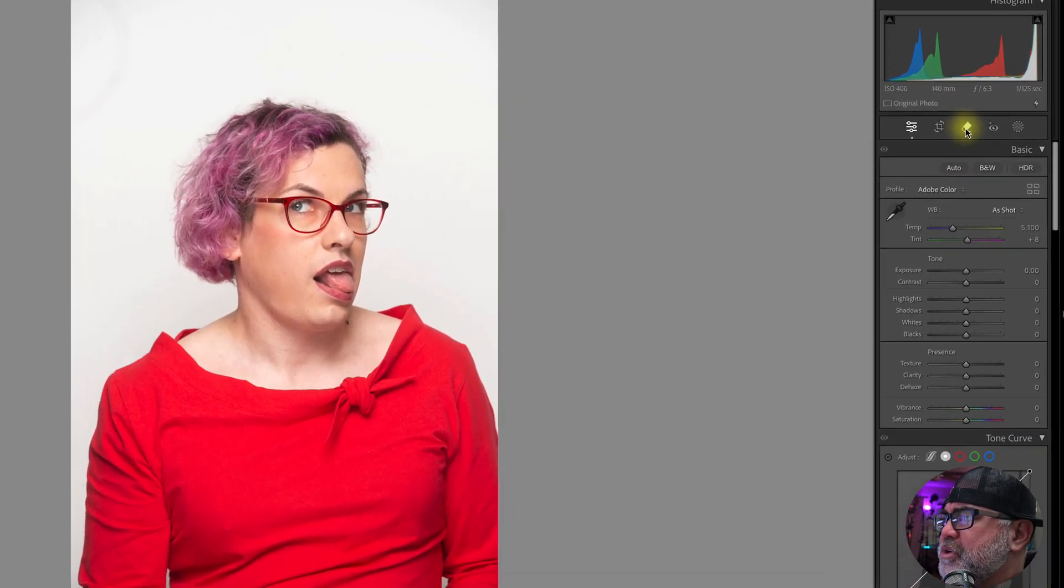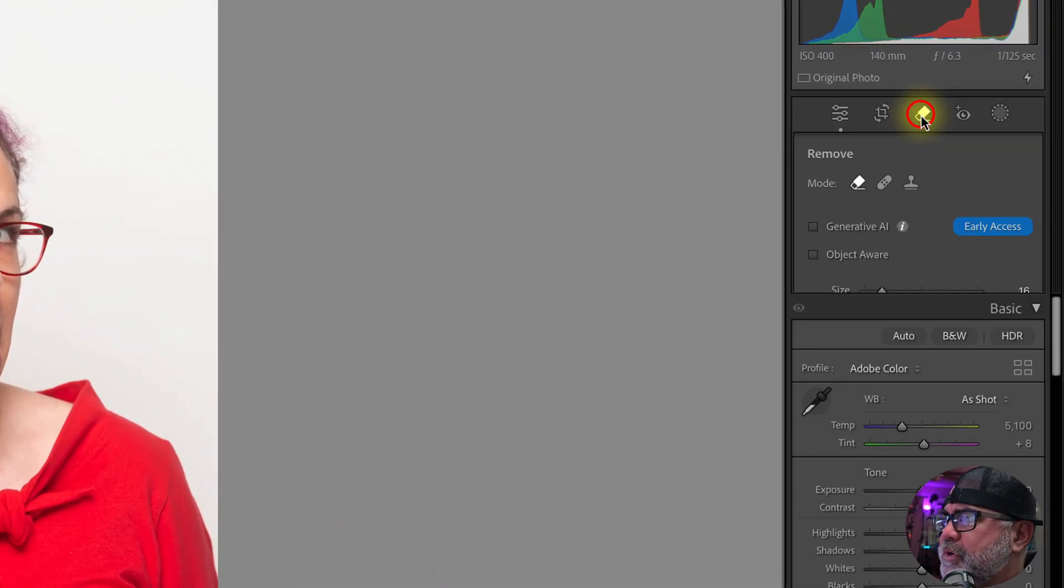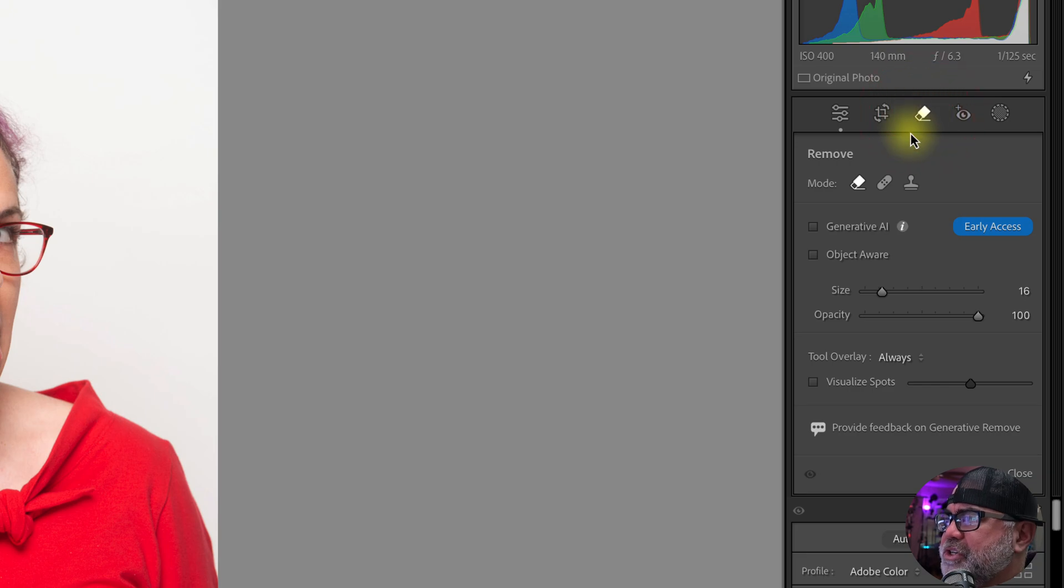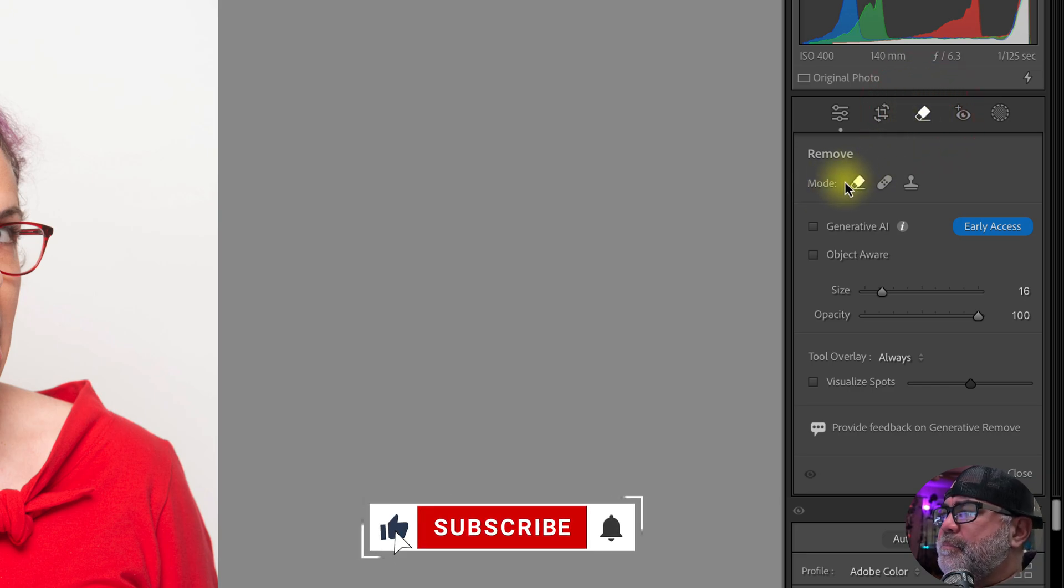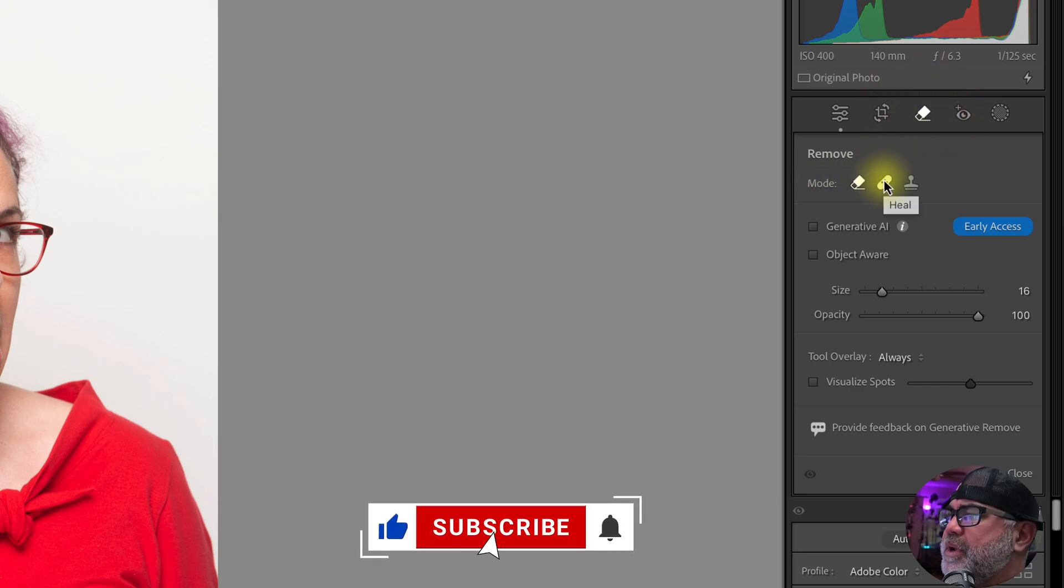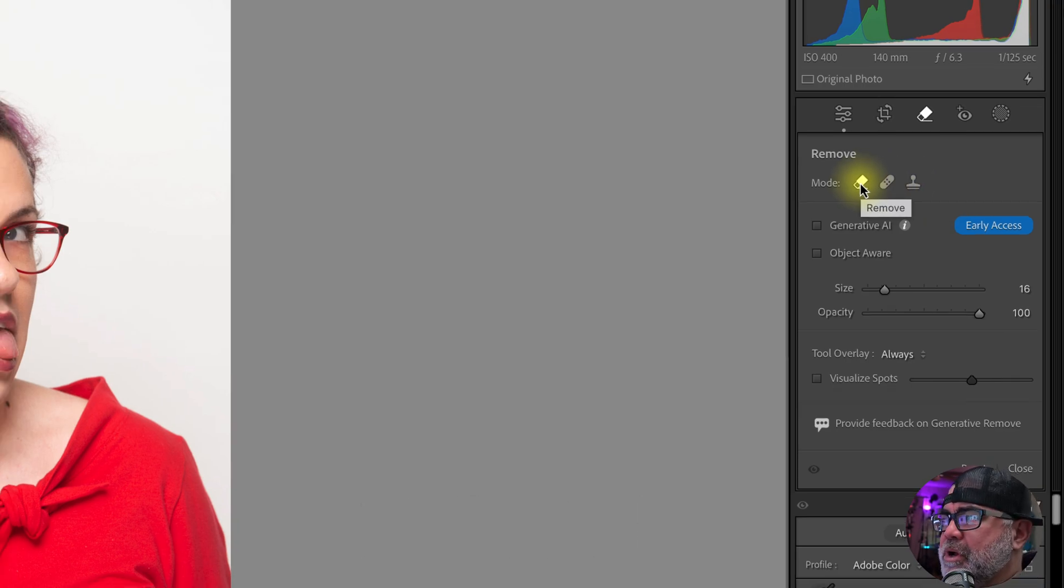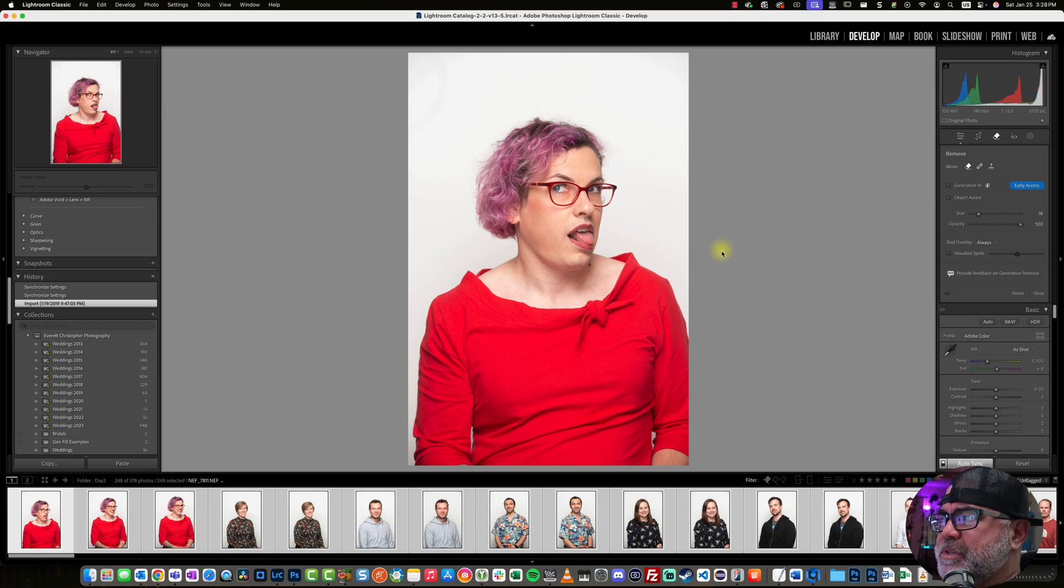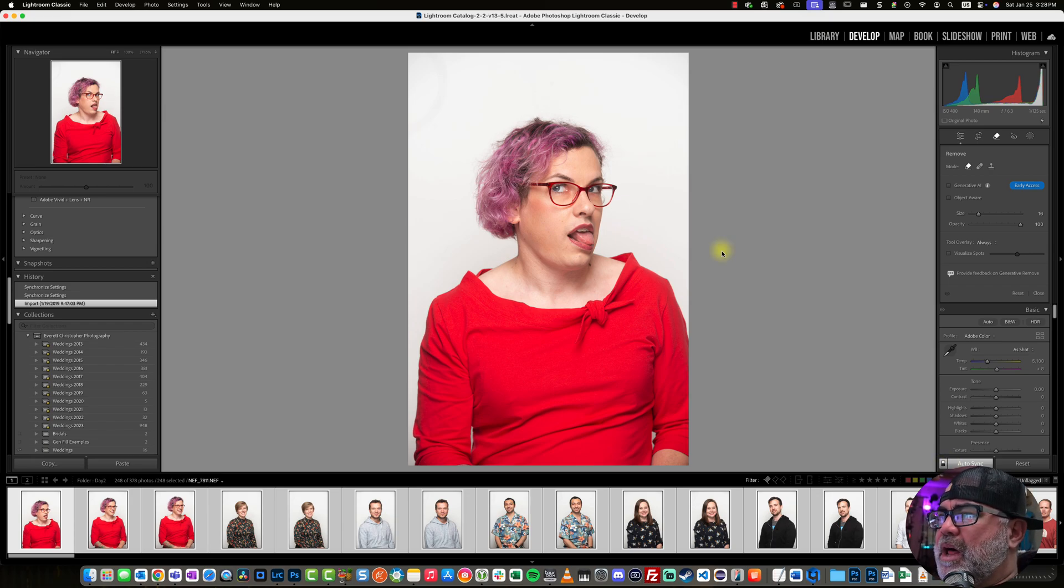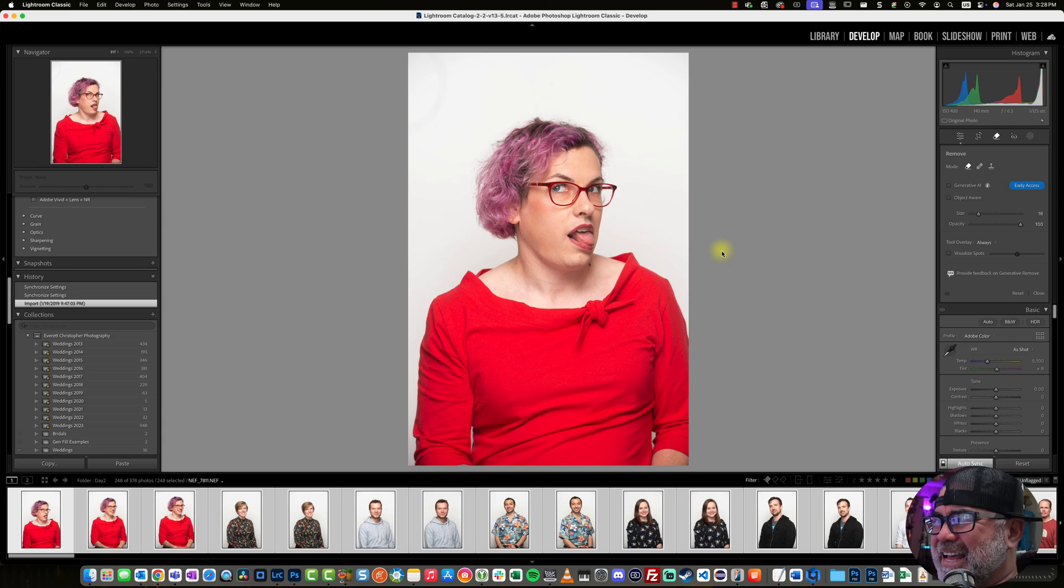Then what I'm gonna do is click on the remove function, which has a few different modes. It has heal, it has clone, and the newer option here is remove. So with auto sync enabled, this basically applies any changes that I make to this one photo to the rest of the photos that are selected automatically.